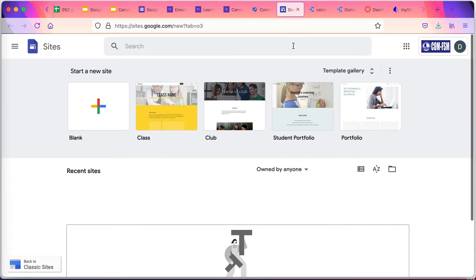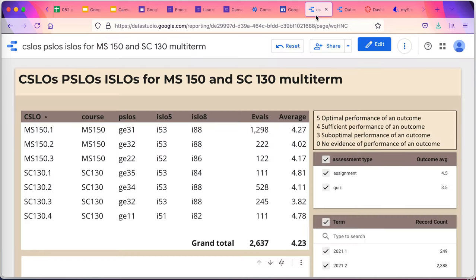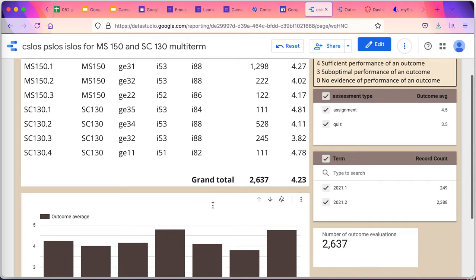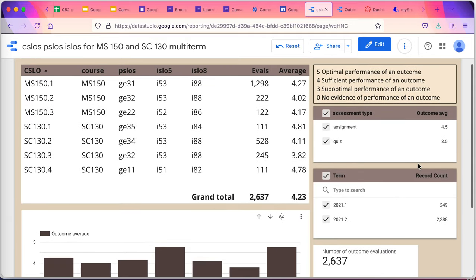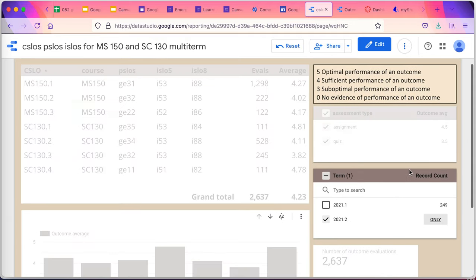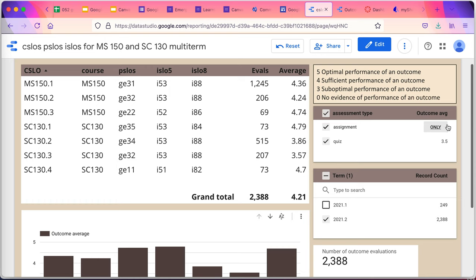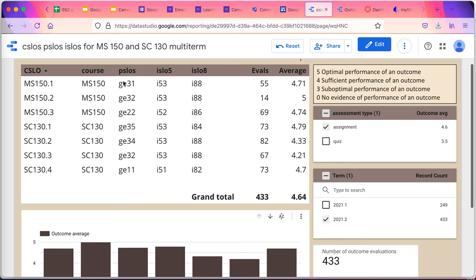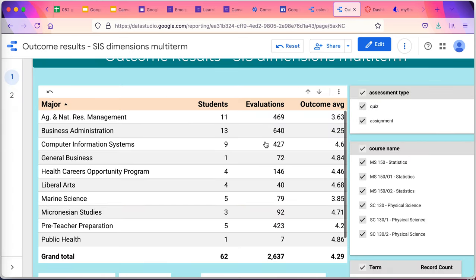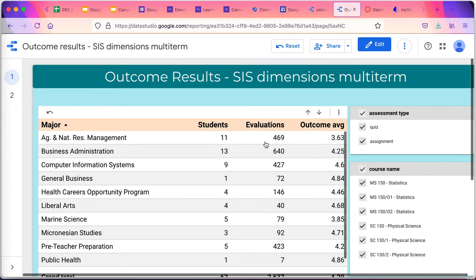Data Studio is a business intelligence tool that lets us drill down and look at different types of outcomes. For example, if I want to look at just this term and only assignments, I can see the average on the general education and the institutional learning outcomes here. Data Studio can also provide information drilling down by major or any other metric that we might have in the SAS.